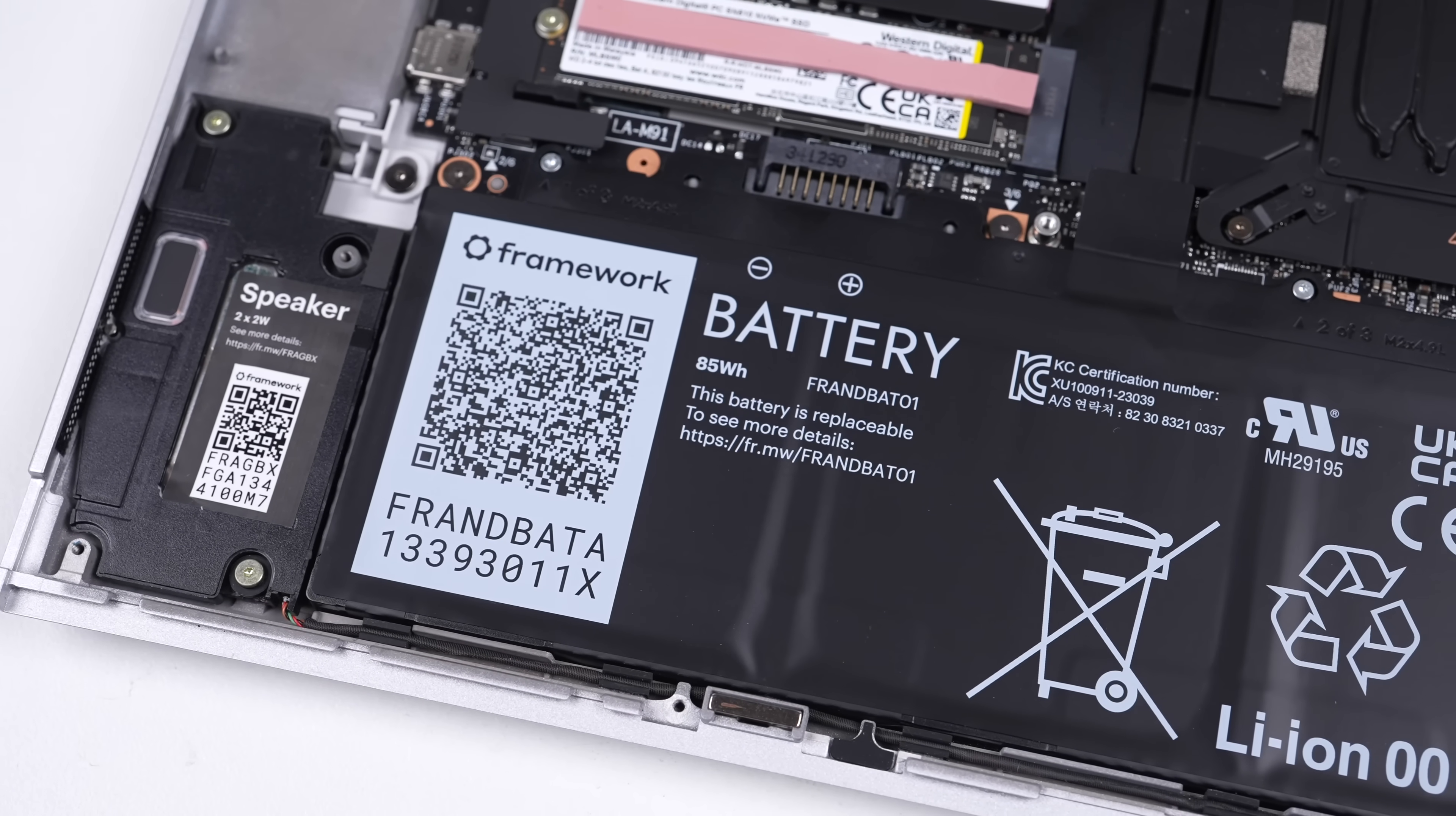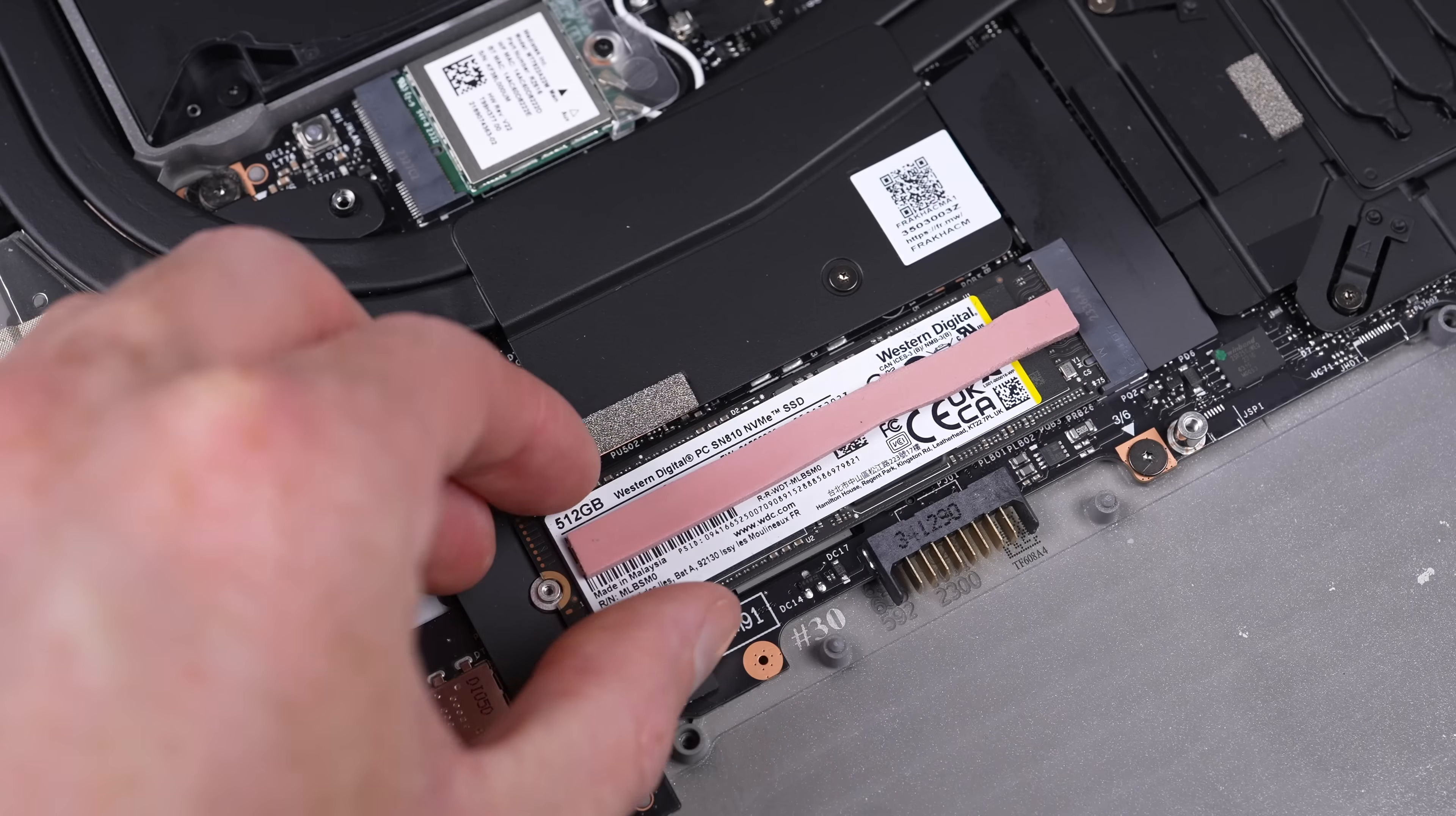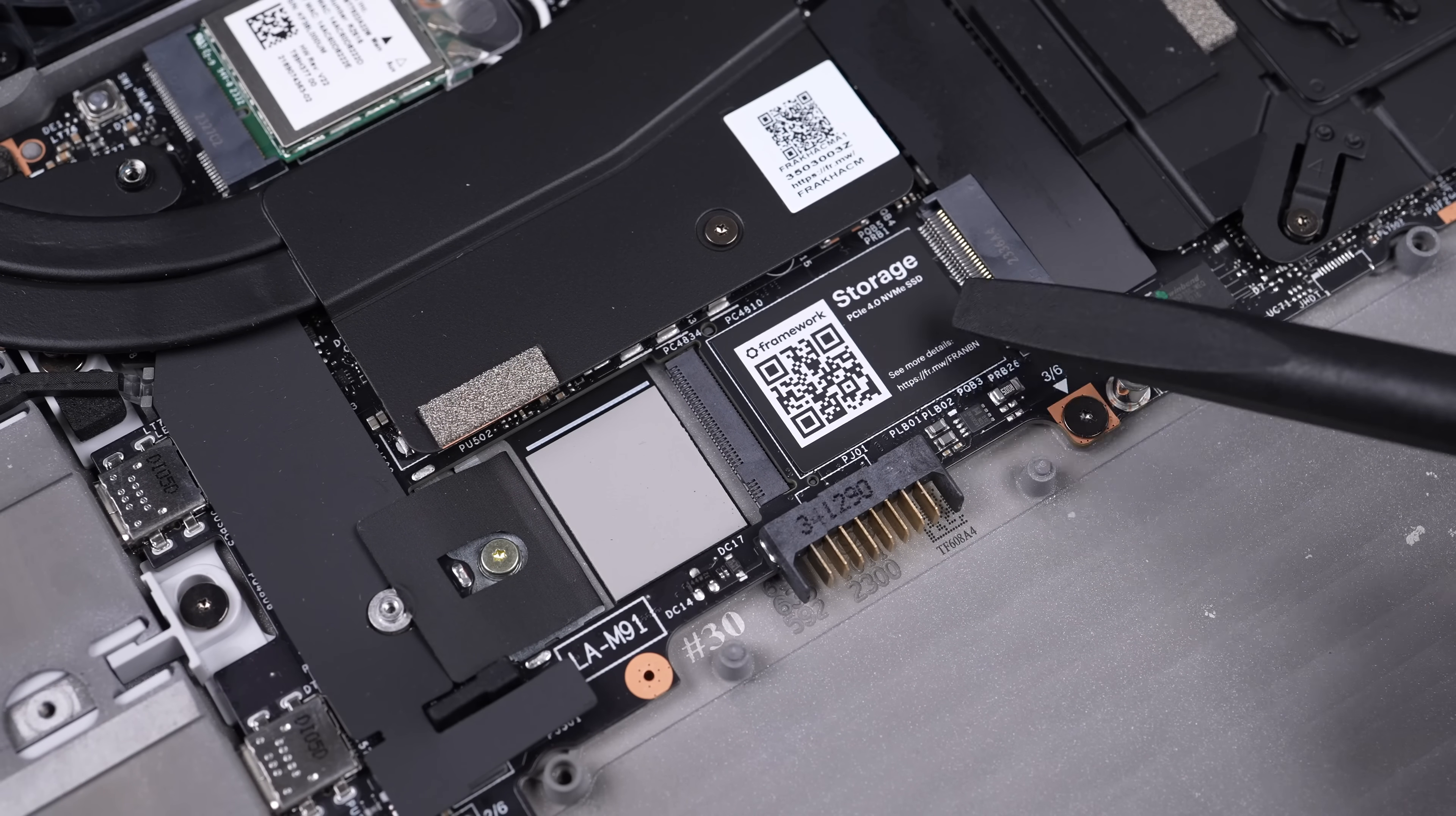But there is one difference with this motherboard, and it's not just the extra cooling but something hidden under the SSD. There's a second, smaller, 22x30mm SSD slot for another drive.